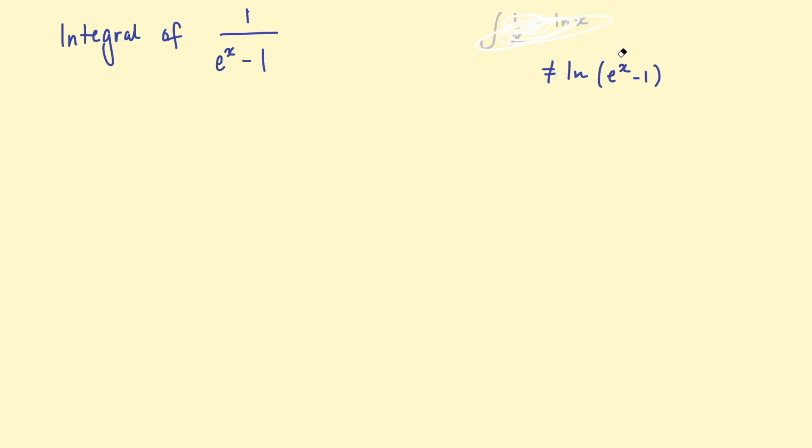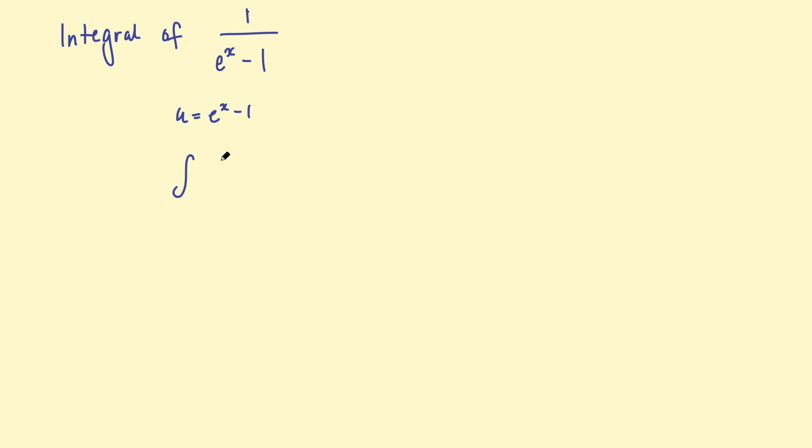Next, I just want to point out why this is a bit more complicated than usual. So one way of solving these types of integrals is to do a u substitution. So if we say u equals e to the x take 1, for example, we can substitute it in there and then do the integral of 1 over u. But in this case, we're doing it with respect to x.